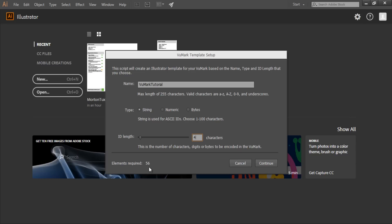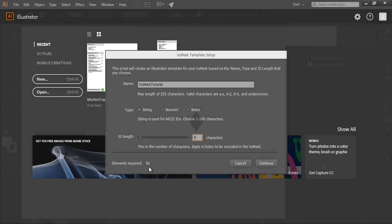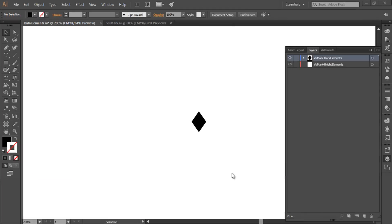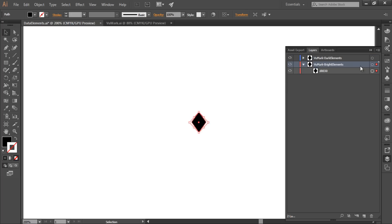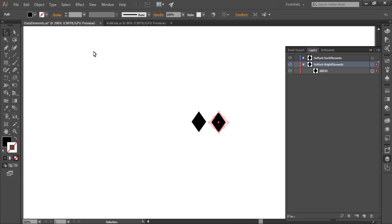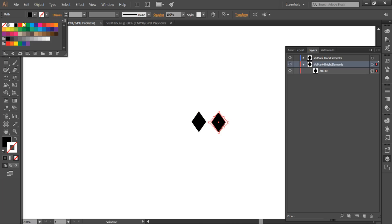A code element can be any shape in any arrangement. This one is a diamond. Each code element must have a dark and bright version. You can think of these as the binary states of the element. In this way, code elements are like bits that are used to encode data in the VuMark. I'm going to need 56 of these bits, or elements, to capture any string that can be made up from four characters.